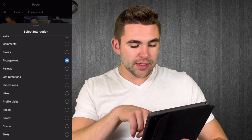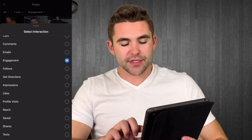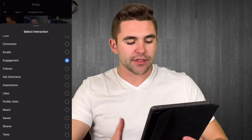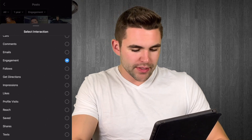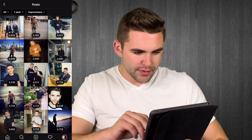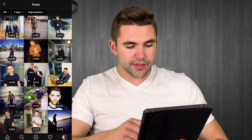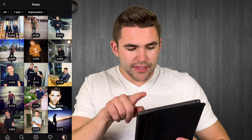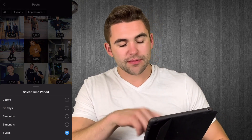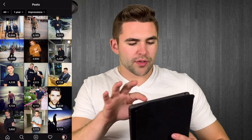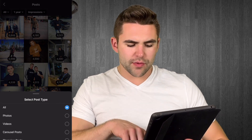You can see the most likes, profile visits, and then impressions. Impressions is how many times your picture has basically been seen — so one person could view it five times, and that counts as five impressions. Once again this same picture is still the top for impressions. You can get really detailed and filter by last year, two years, six months, three months, 30 days, or seven days. You can also filter by content type: photos, videos, carousel posts, and shopping.